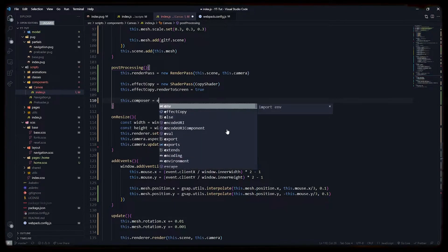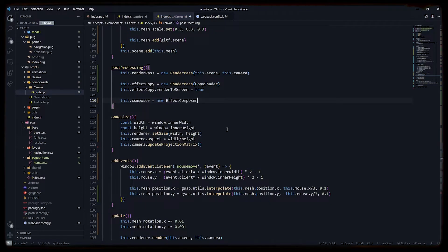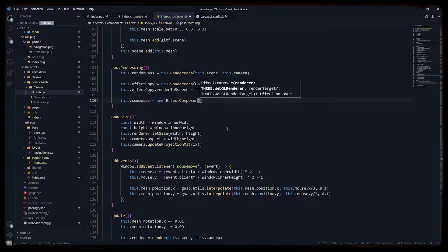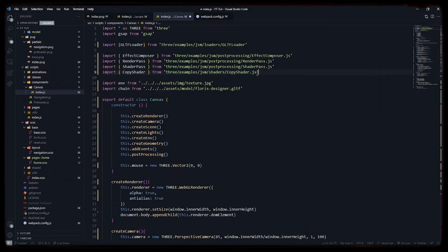Effect composer is the main class that will route our shaders to the main renderer. It will create another layer on top of our current renderer.